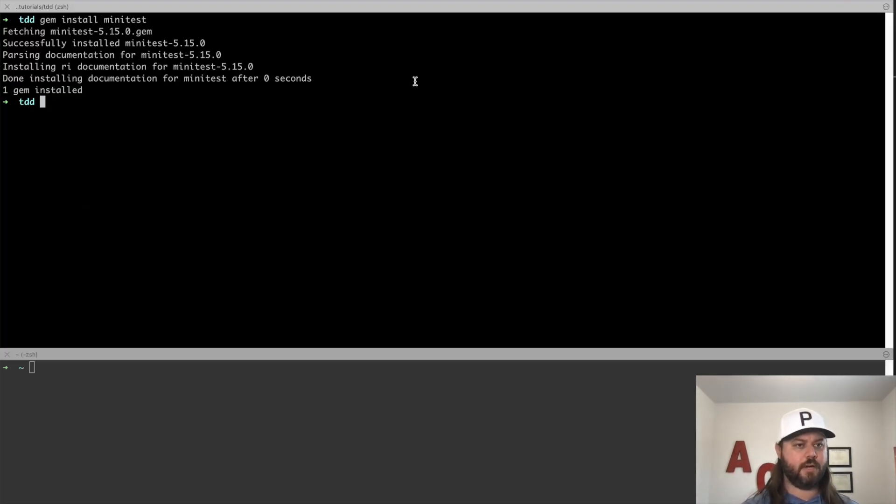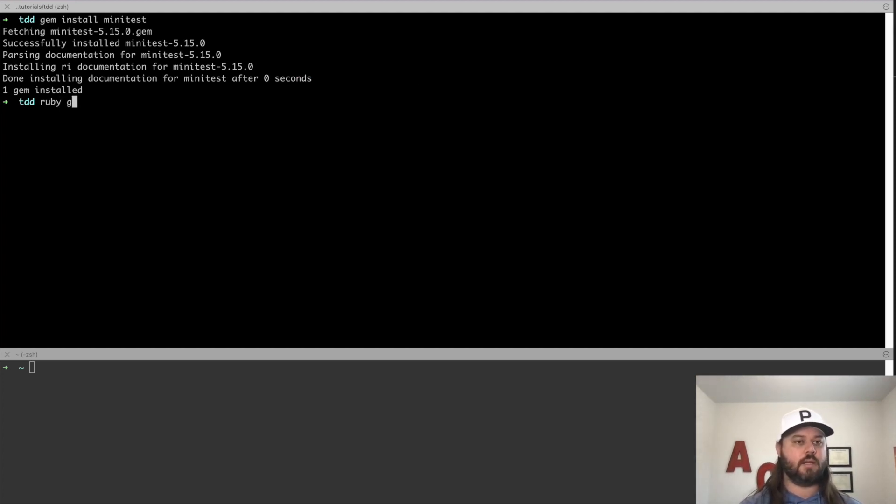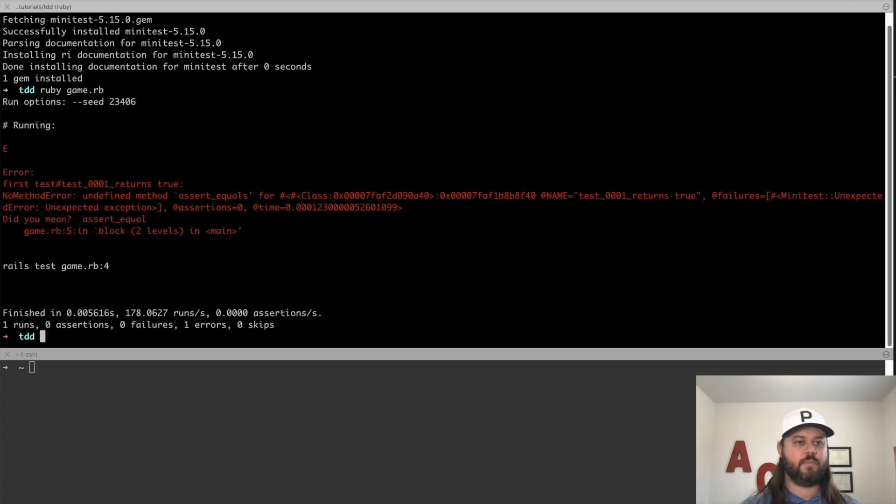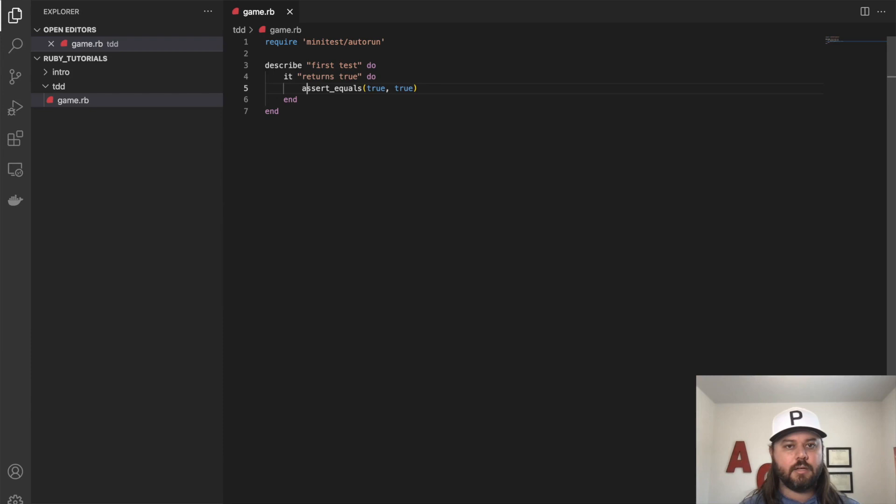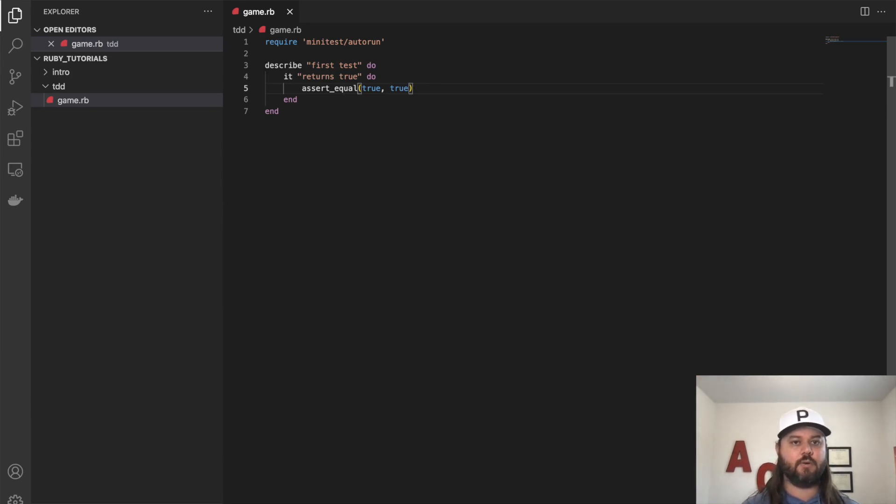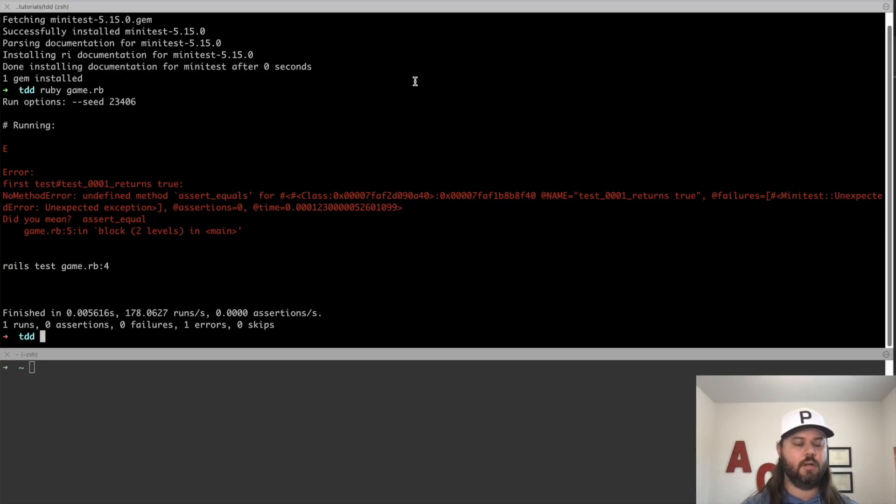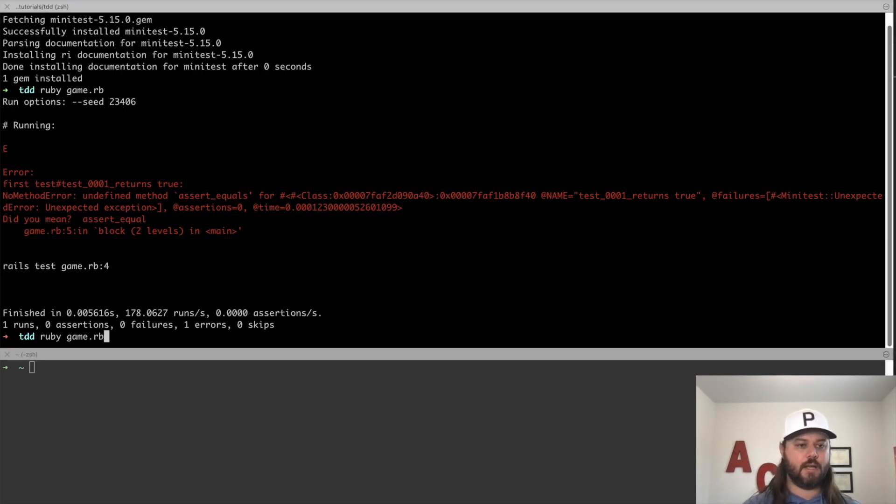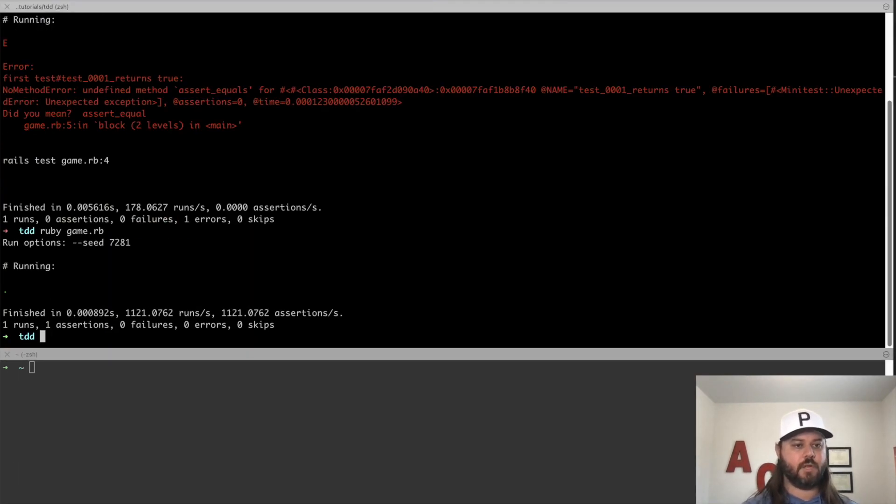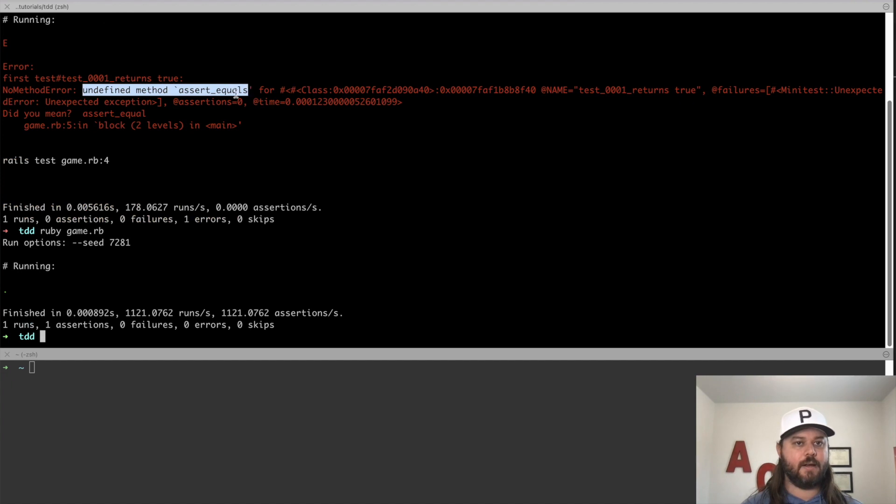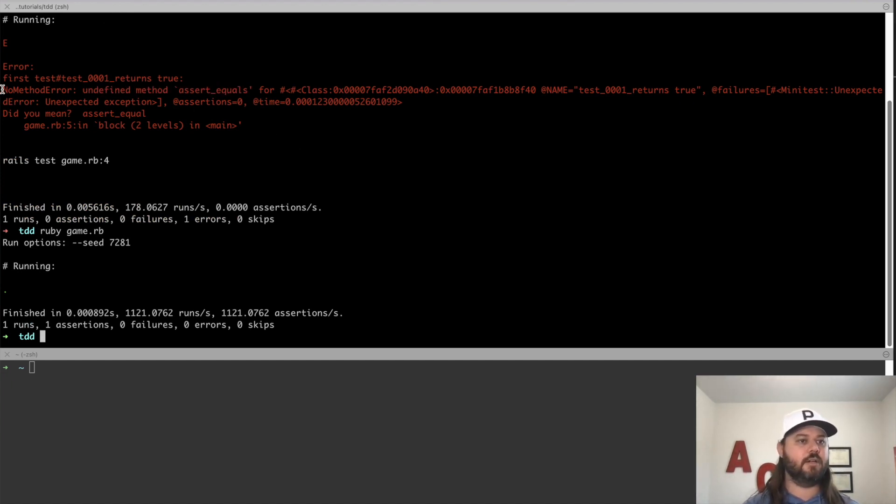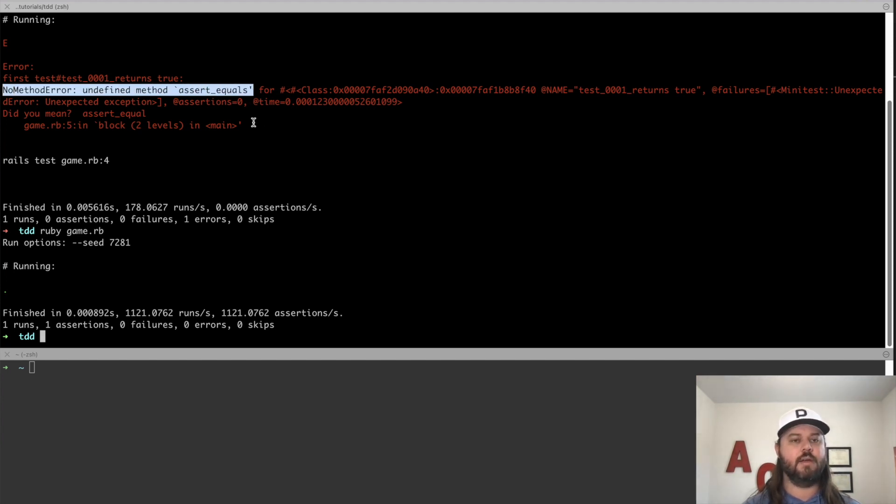So we'll come back over here to our terminal and type Ruby game.rb. And if we run that, oh, we have an error here. I need to make this assert equal. We'll run it again. And it passes for us, which is excellent. You can see prior here, I noticed that our method did not exist. This is a good error message in Ruby to know that you're calling the wrong method.